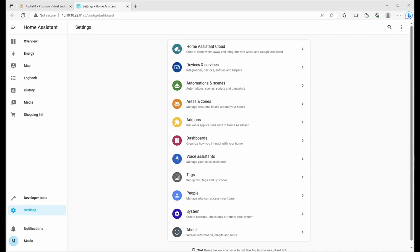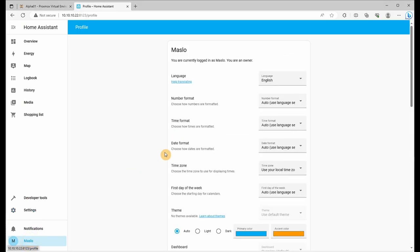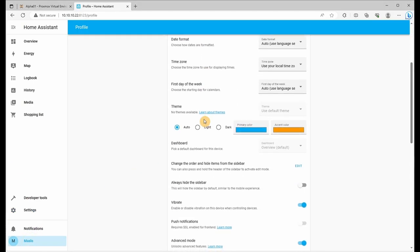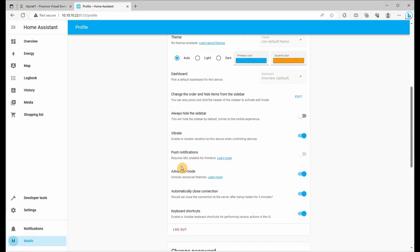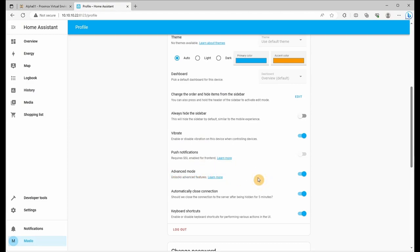First thing we want to do is go down to your name, scroll down, and ensure we've got advanced mode enabled. This will allow us to access some of the hidden features that only advanced mode enables.